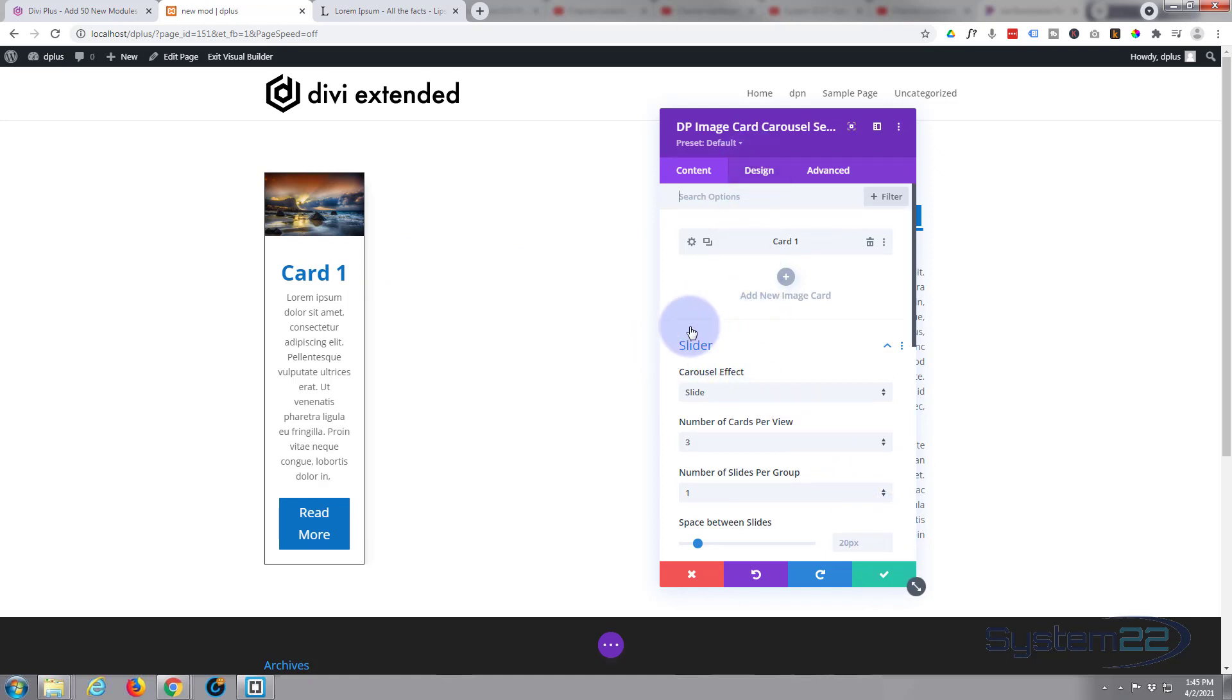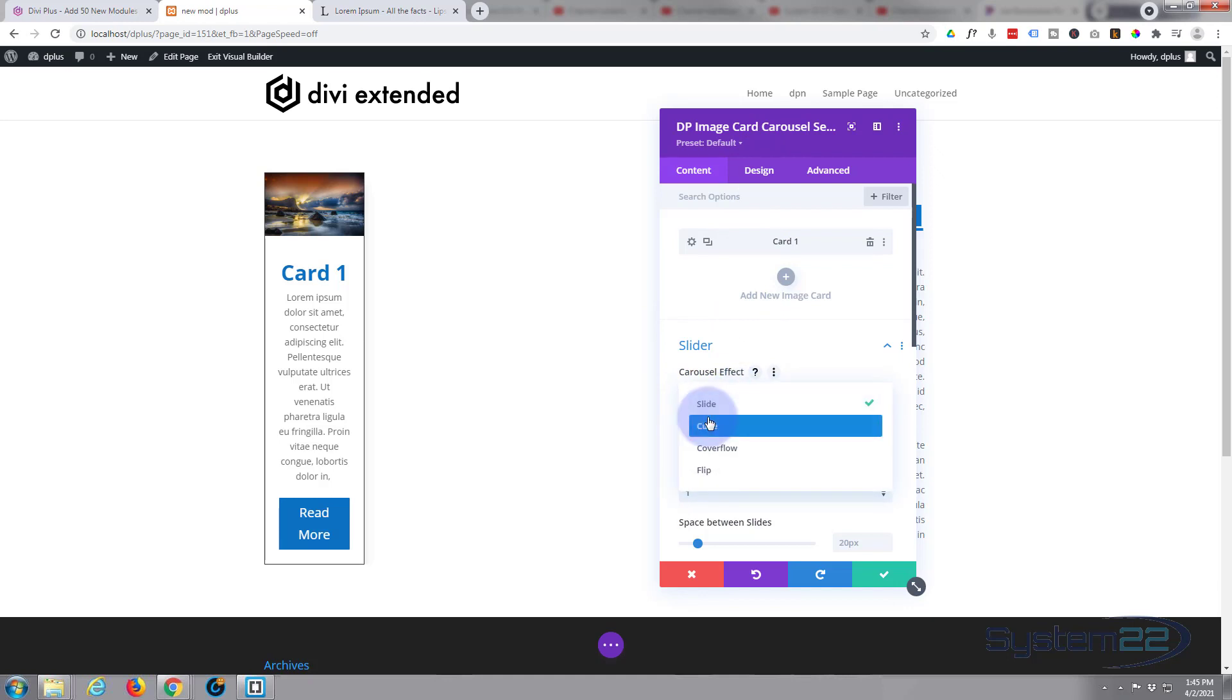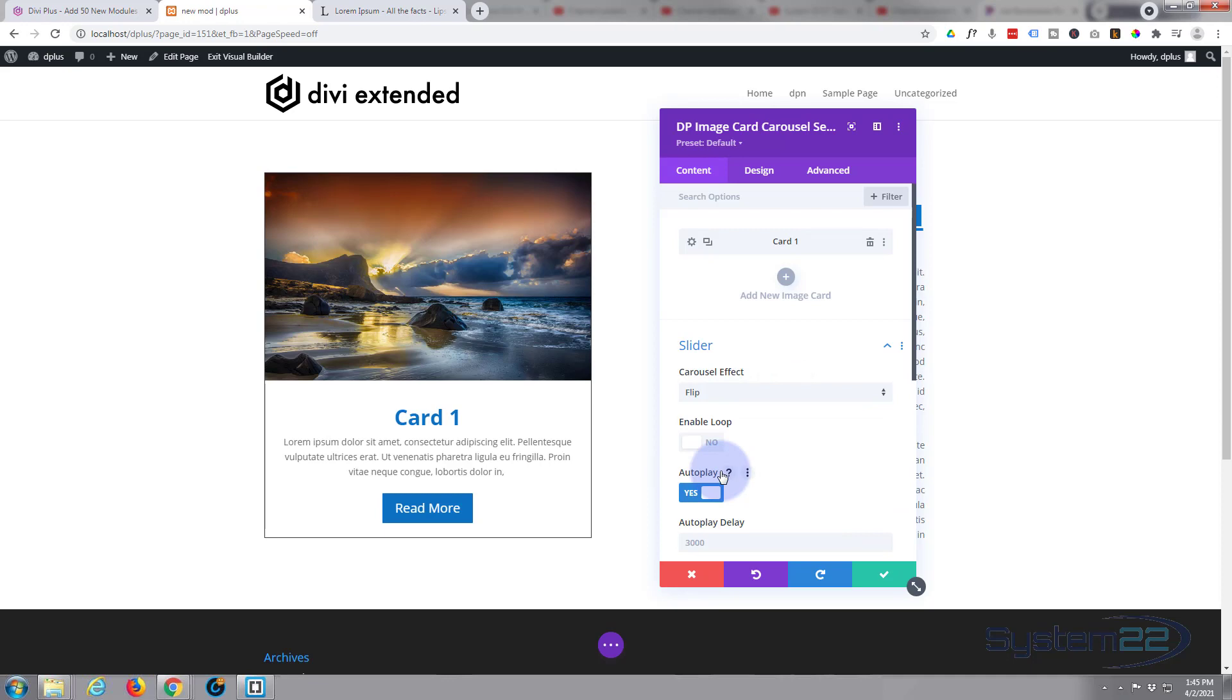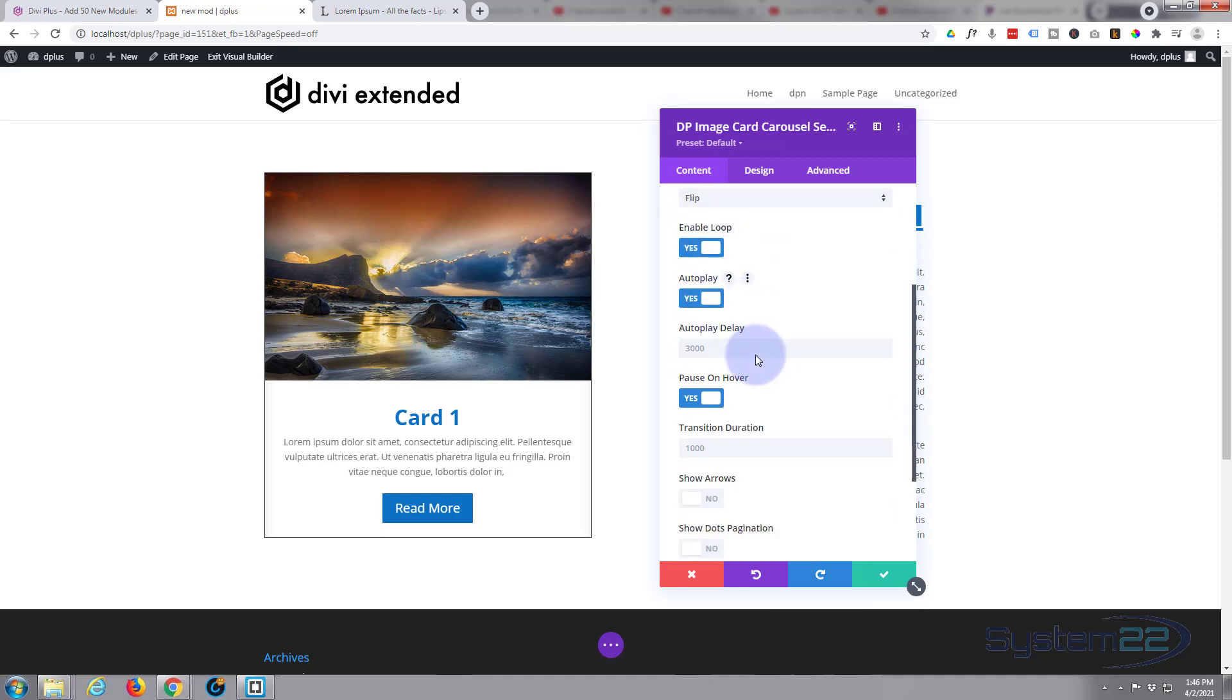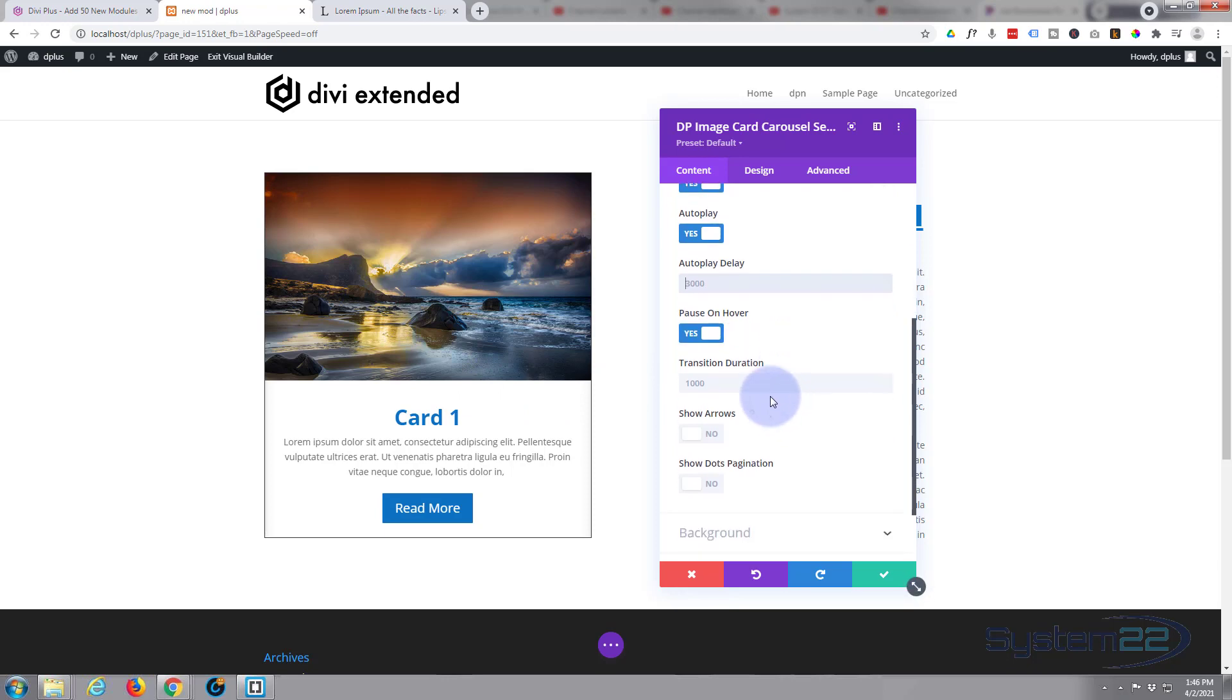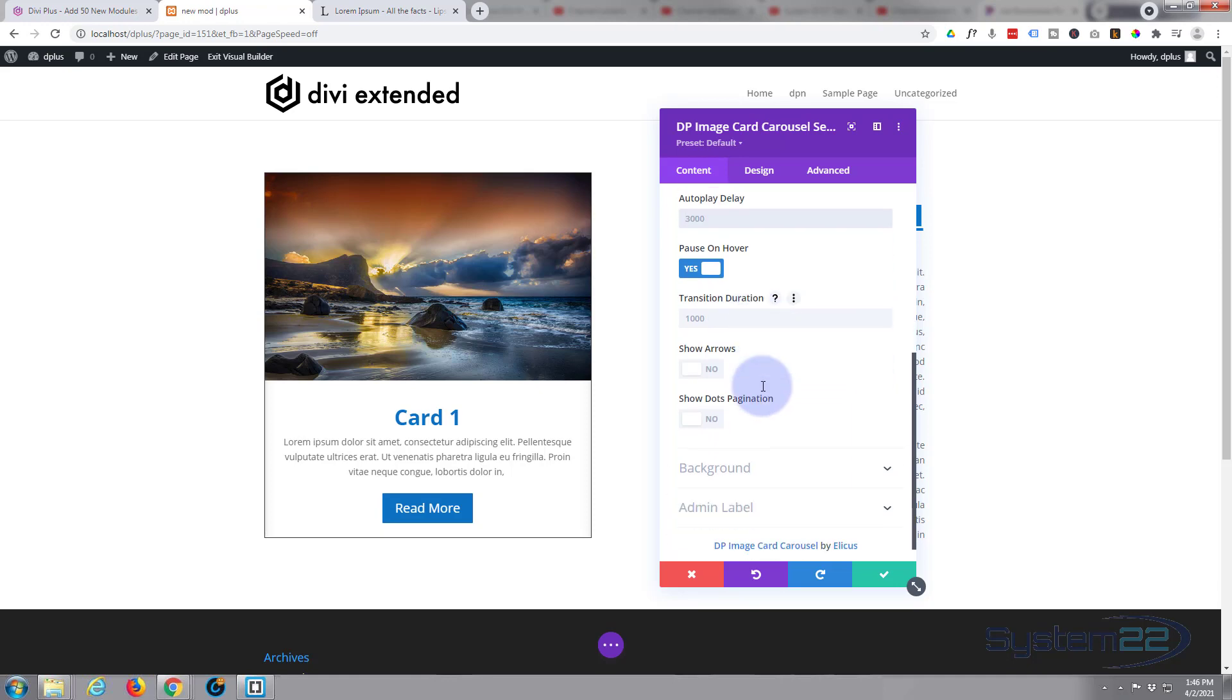And in our main slider right here you've got carousel effect: slide, cube, cover, or flip. I'm going to use flip. There we are, that looks a bit more like it. Now when we add more it's going to flip from one to the other. That will enable loop - that will enable it to go round and round. Definitely want to leave autoplay on. It's going to pause on each one for three seconds or three thousand milliseconds - just type in larger numbers to make it slower and smaller numbers to make it quicker. It's going to pause on hover - I like to leave that on like that. Transition duration is one second - time it takes to actually flip from one to the other.